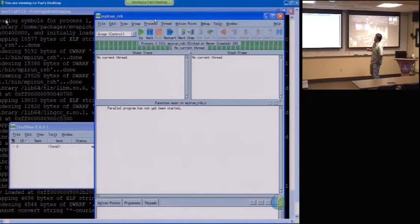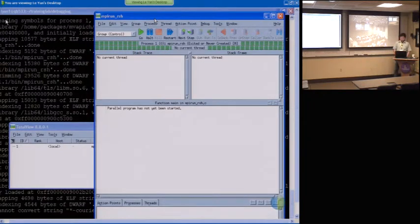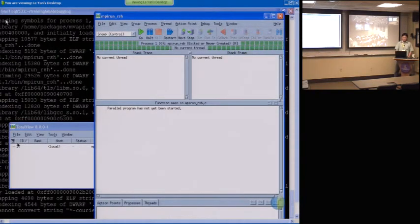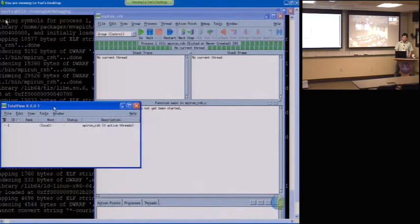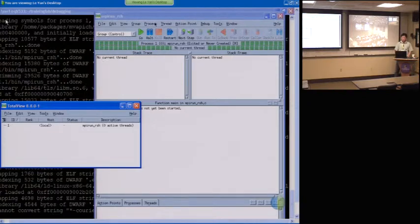All right. Sorry about that. Now the program — now we start. Start a total view. Okay. But the program hasn't been launched.